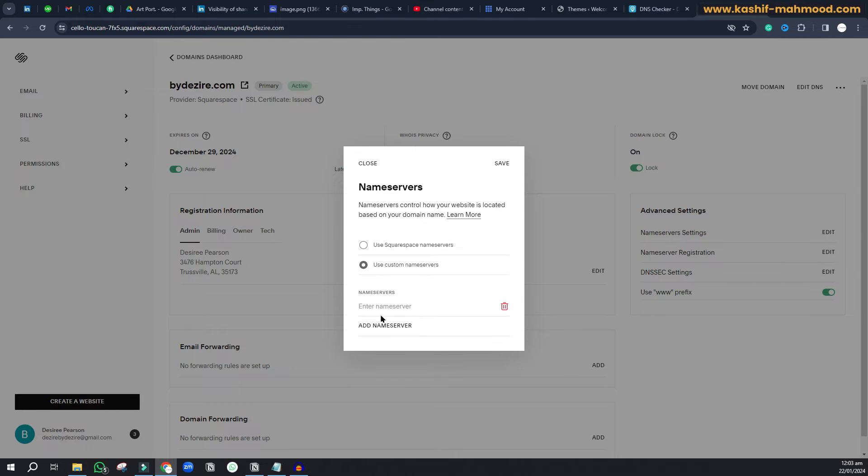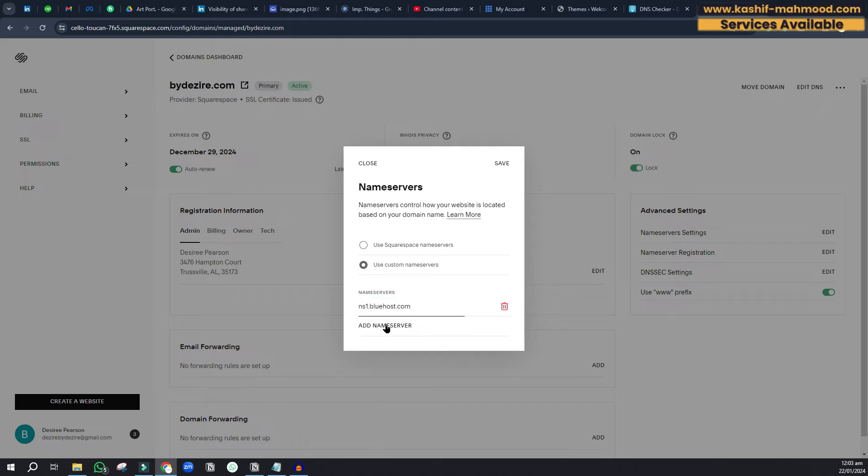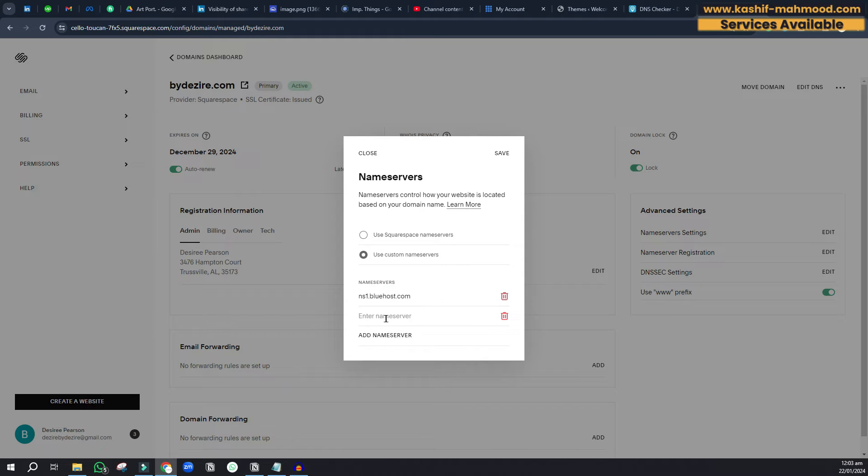We'll click on add name server and write ns1.bluehost.com. Then we'll copy this and click on add name server again.